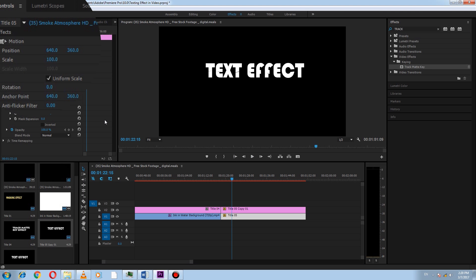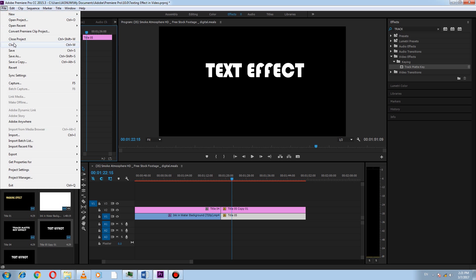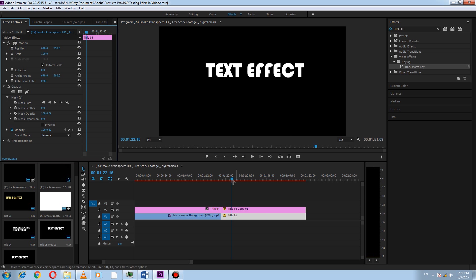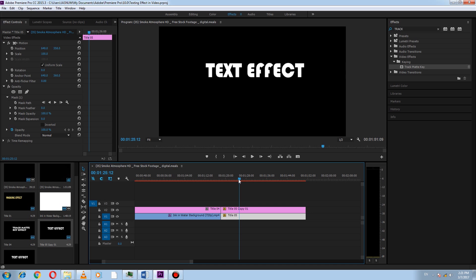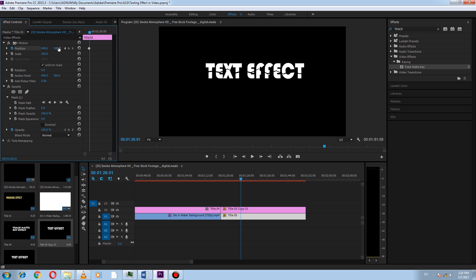Go to the position of the first layer title and change the position. And you can see the effect is appeared. Now for creating an animation, click on stopwatch here and go to the next frame and change position slightly. So here we have done the last part. Play the whole video to check.